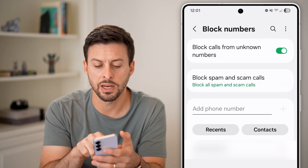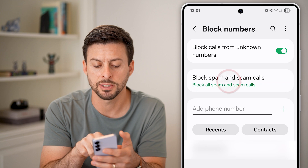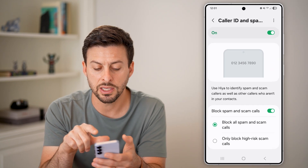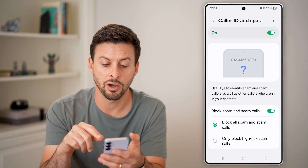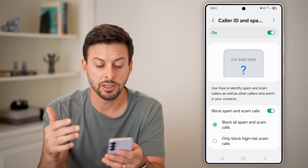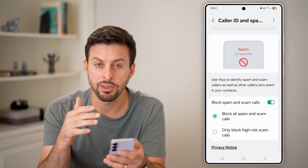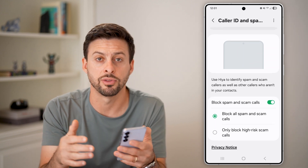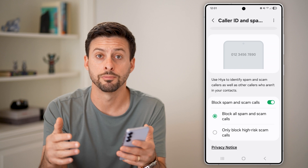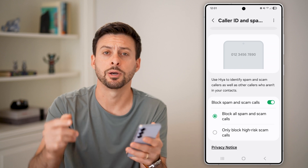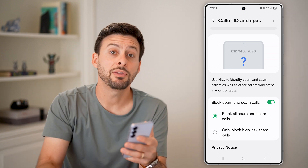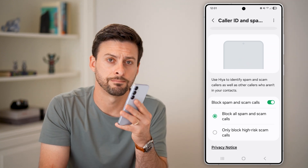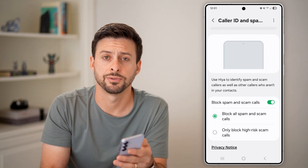I also recommend tapping on Block Spam and Scam Calls and making sure this is turned on, because this can recognize spam calls and help to block those as well. I hope this helps — if it did, hit the like button down below and leave a comment if you have any questions. Thanks, guys.